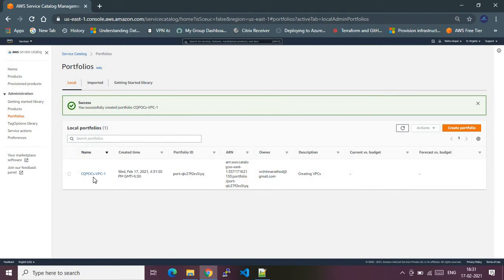We have successfully created the Service Catalog portfolio. This can be done via Terraform as well, but as of now I have not investigated how we can provision these portfolios and products of AWS Service Catalog using Terraform. I would be investigating that and, if possible, I will create a video on that. For now, as part of this demo, I will be completely focusing on the AWS console.